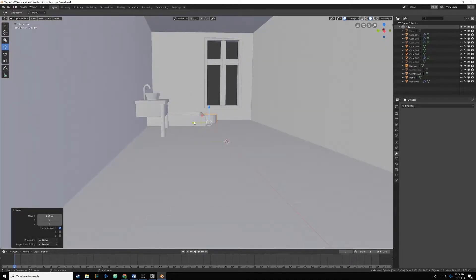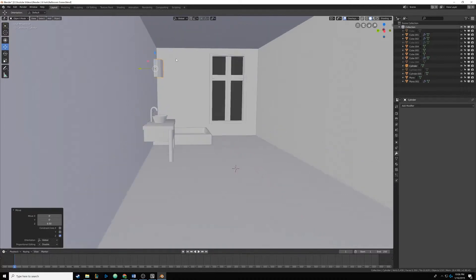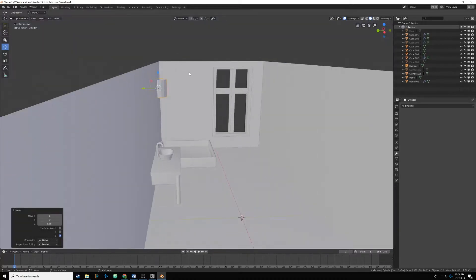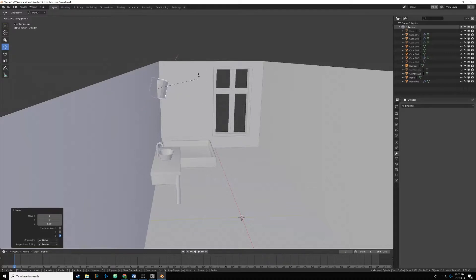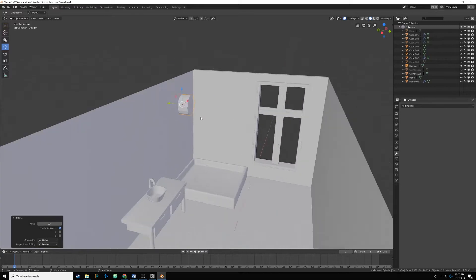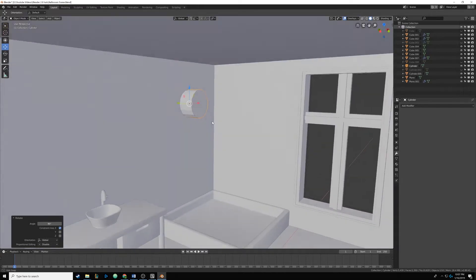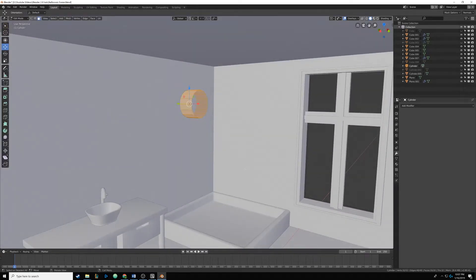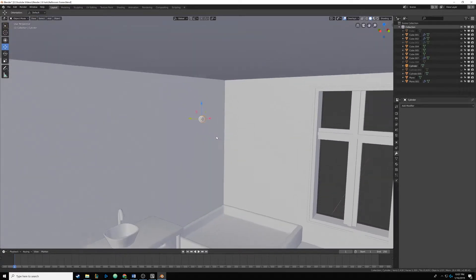I'm just dragging it around, and then we're going to rotate it. Hitting R, then X, and typing in 90 degrees so we rotate it 90 degrees. Now we tab into edit mode and scale it down a bit, then drag it up a little bit.